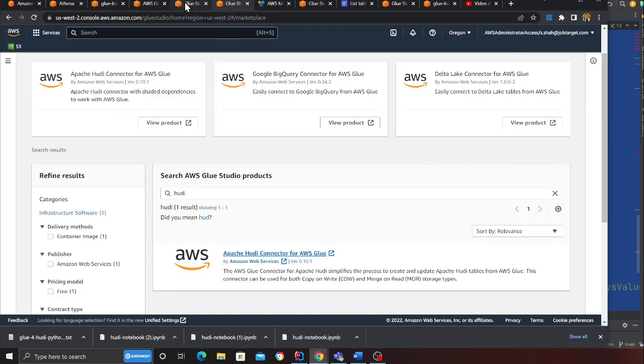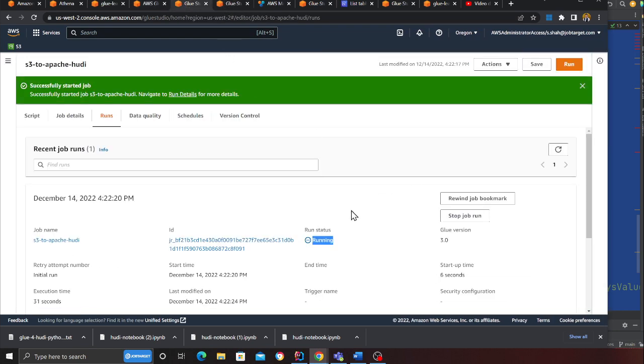Hopefully the job doesn't throw an error. My job is still running at this point and I do not have a database called hoodie_db. Whatever name you give, that database will be created in the AWS Glue section. If you come to database you will see that database being created.